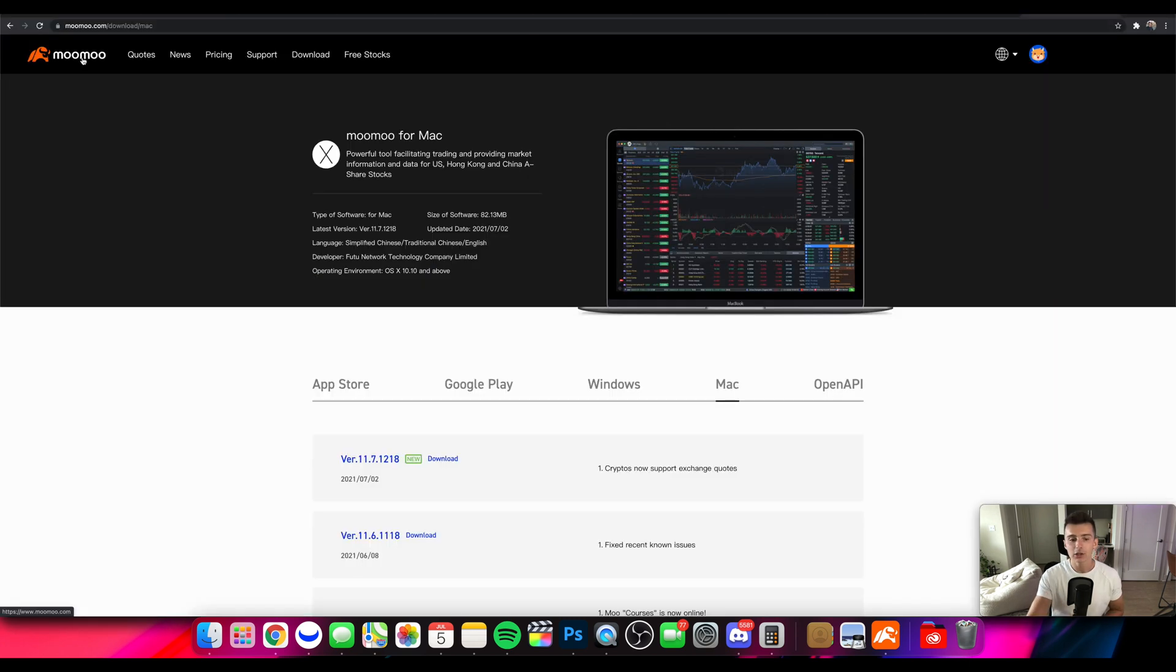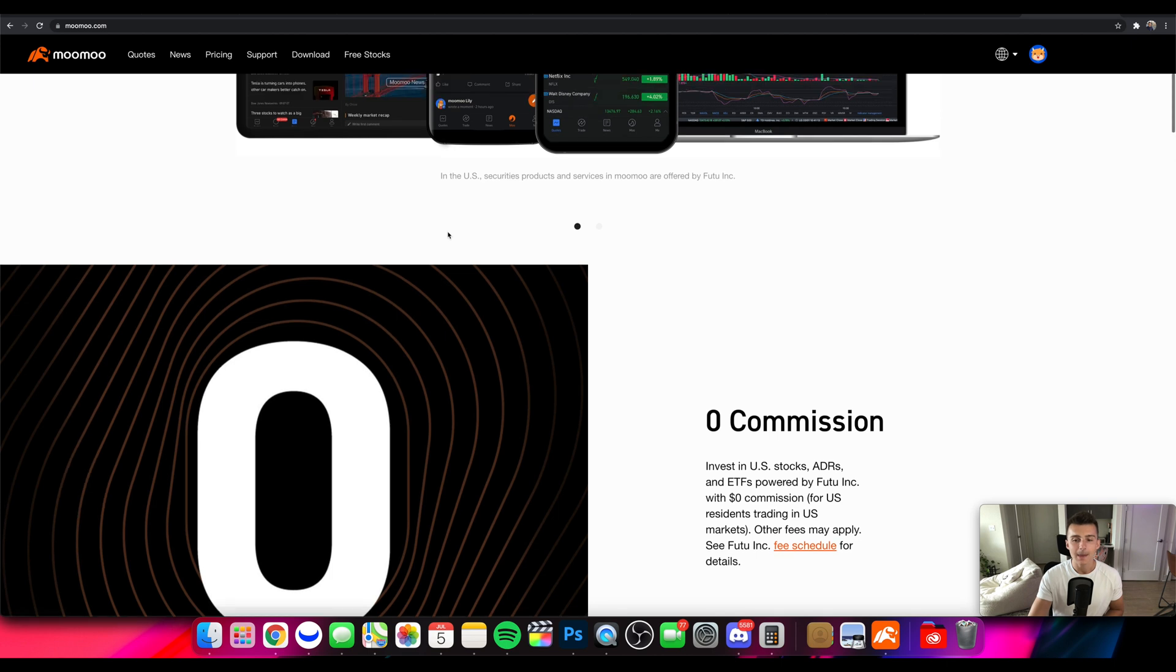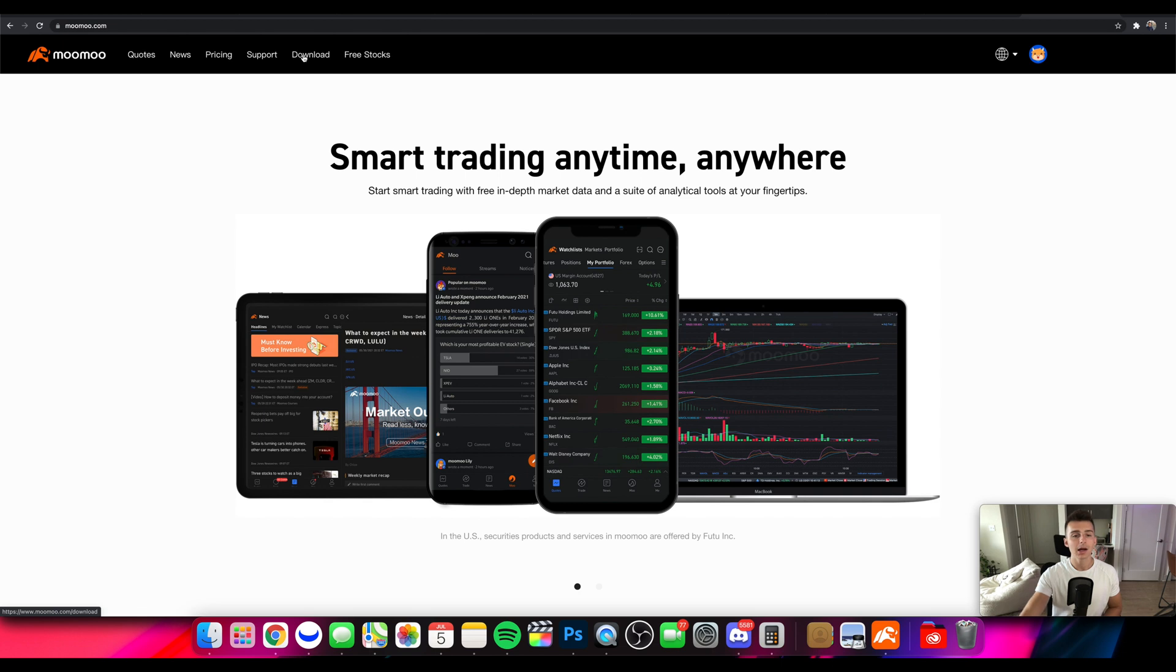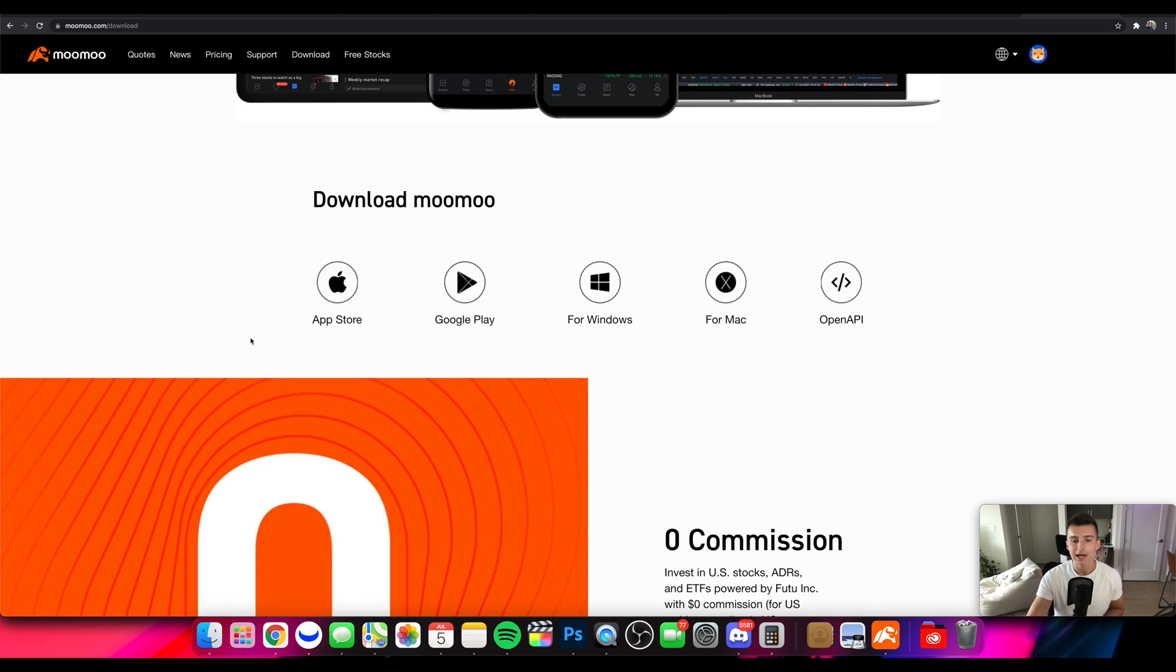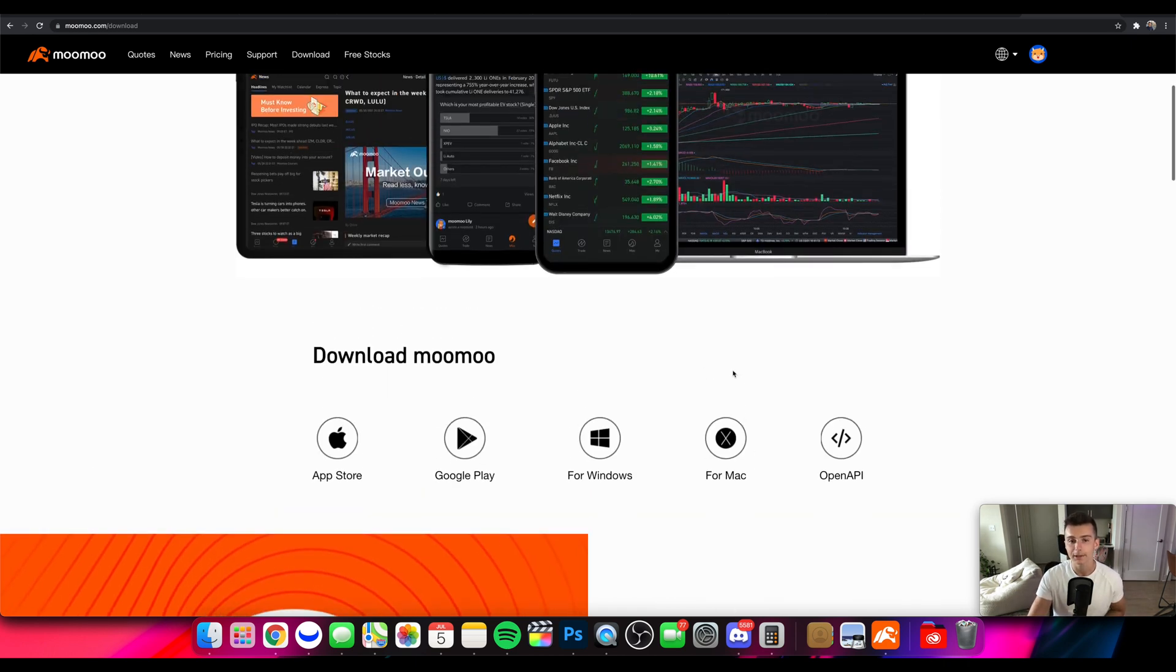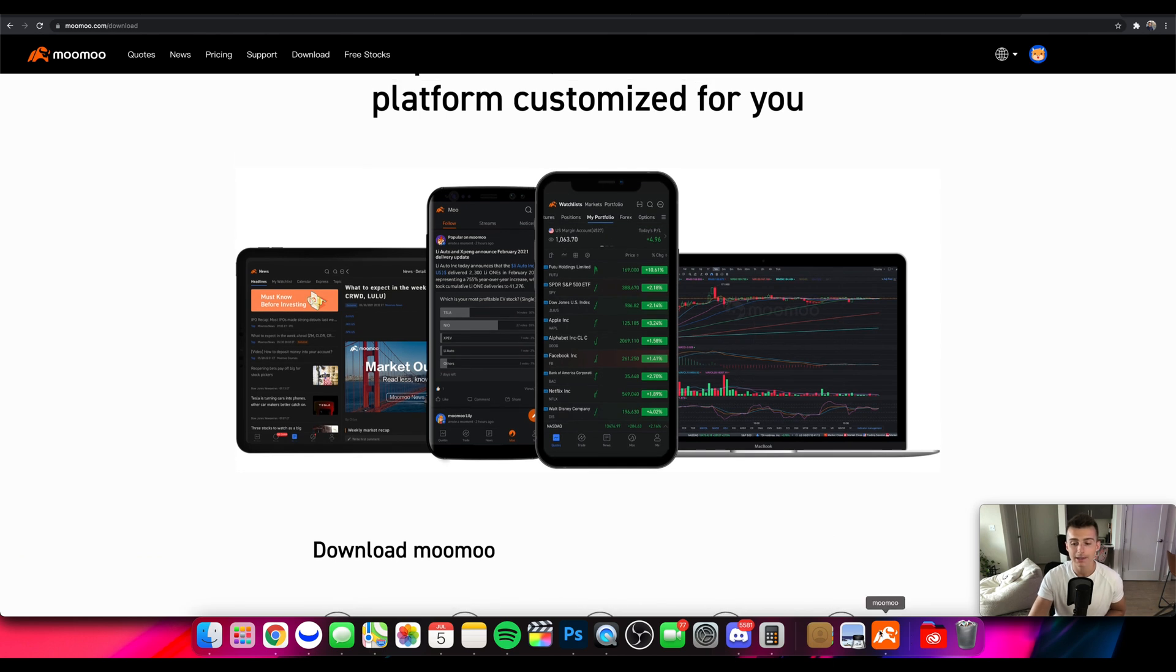It's actually very straightforward. You will go to Moomoo.com and then from here there's actually a download section up on the top of that screen. You can even log in already but I'll click on download and then you can go and find exactly what you need. For example if you're on mobile you can download it on the App Store or Google Play or you can download for Windows or for Mac. So I've gone ahead done the download for Mac.